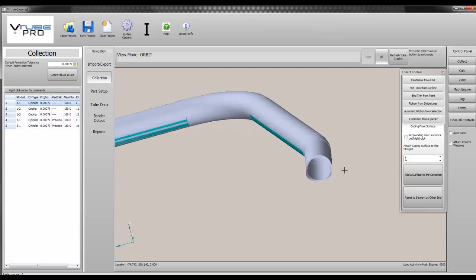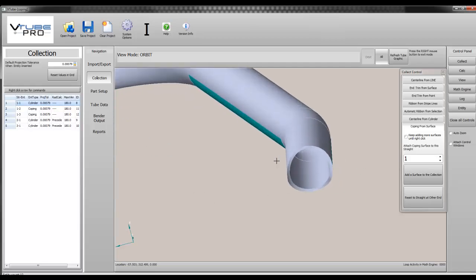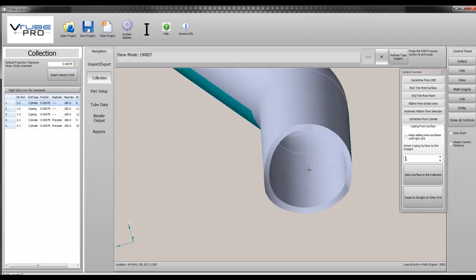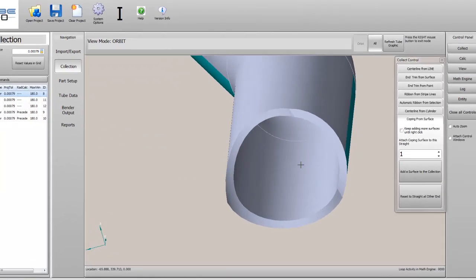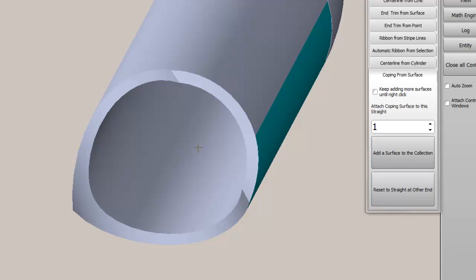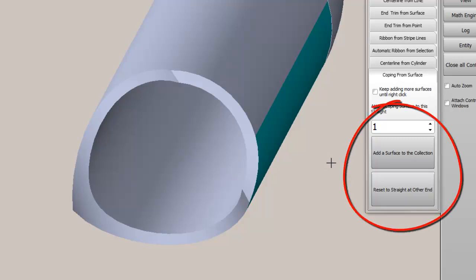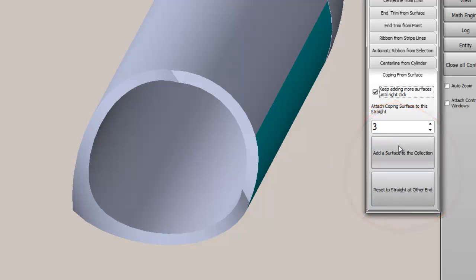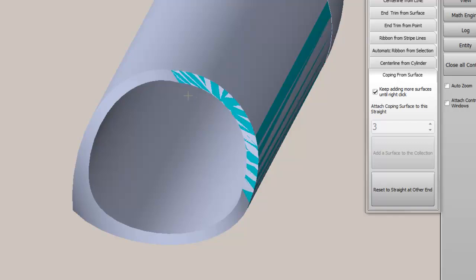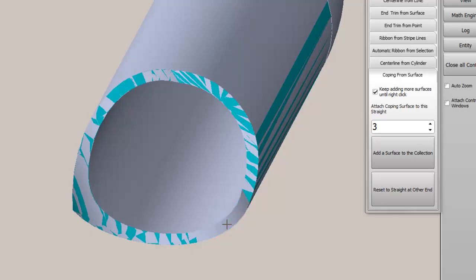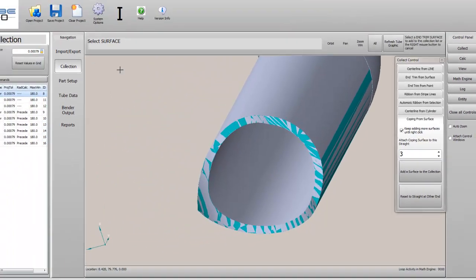Note that we're careful to associate the coping surfaces with the appropriate tube straight so that the edges will unbend with the tube. Coping surfaces are often complex groups of surfaces adjacent to each other, so V-tube allows you to add any number of surfaces to define a coping.